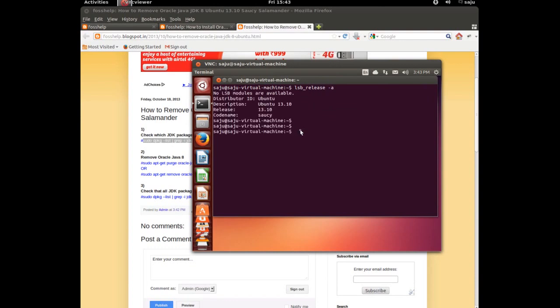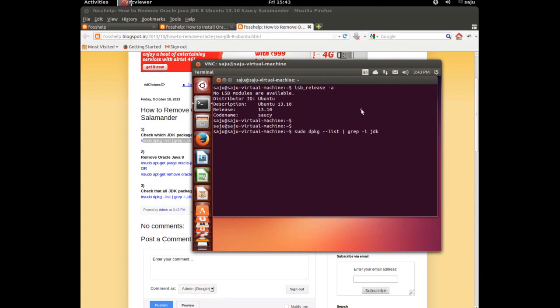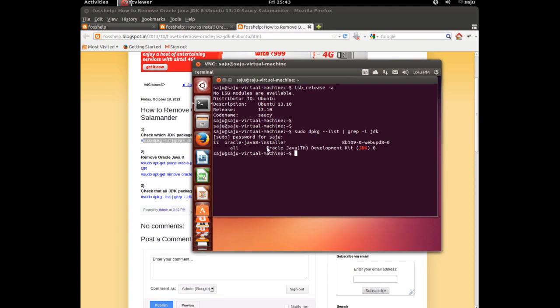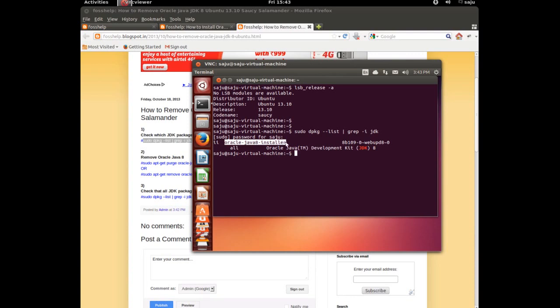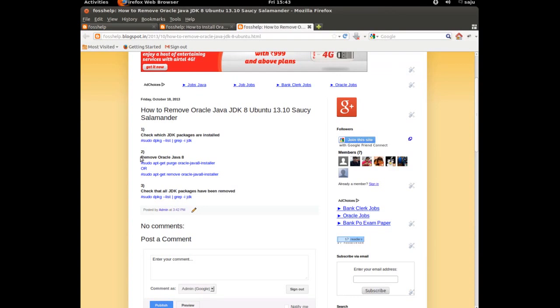It's Ubuntu 13.10. Let's paste that command. It will show the name of installed JDK packages. Right now I have Java JDK8 installed. You can use the same procedures to remove JDK7 and 6 from Ubuntu 13.10.